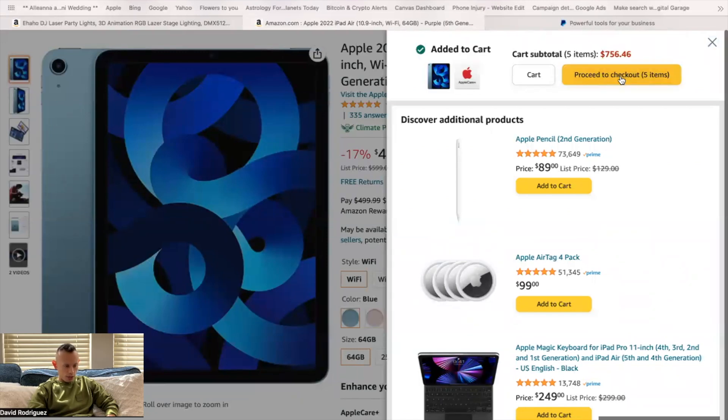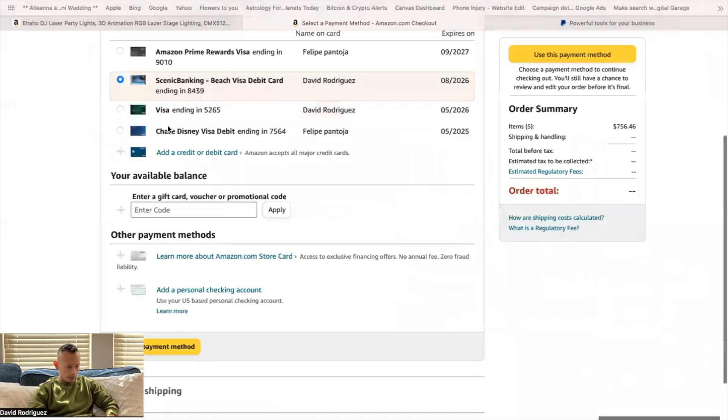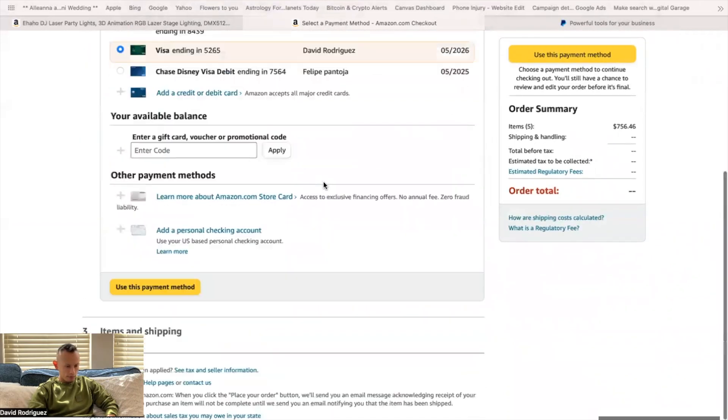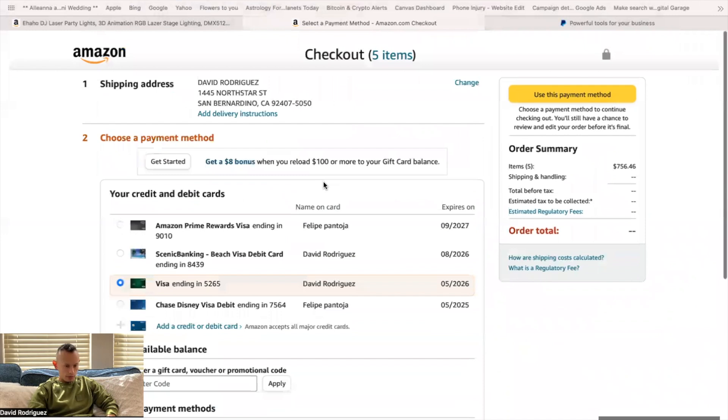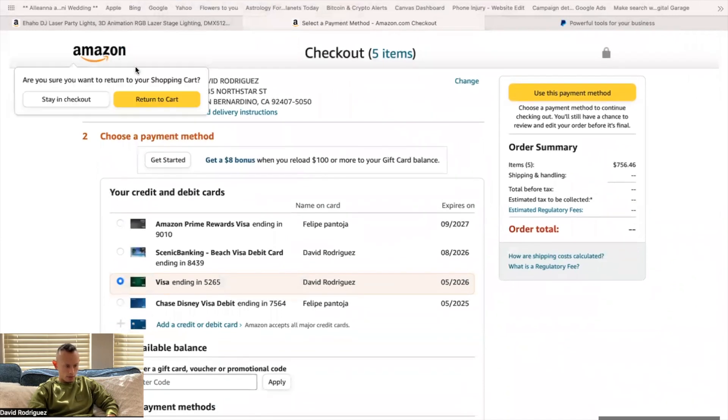I want to show you guys something really quick too. I want to show you guys my cart here. Let's go to my cart. Return to cart.